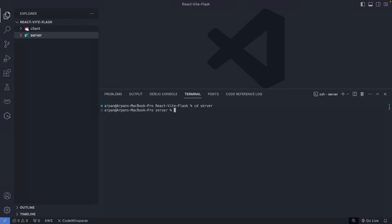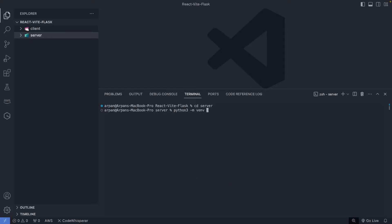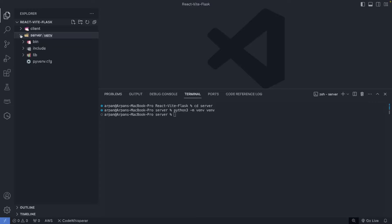The commands to create virtual environments are different depending on your operating system. If you're using Windows, I'll post your command on screen. Since I'm on Mac, I'll do `python3 -m venv venv` — keeping the name the same as the package for simplicity. After hitting enter, you can expand the server folder and see that the virtual environment has been created.